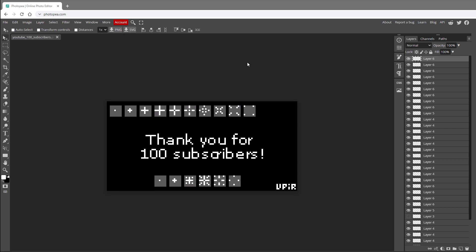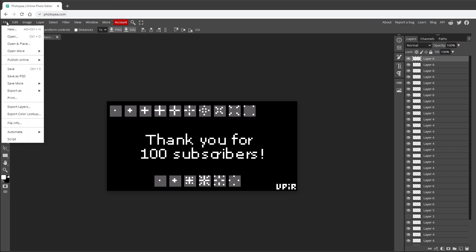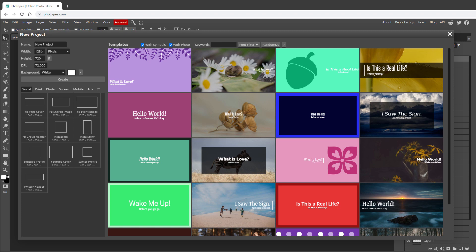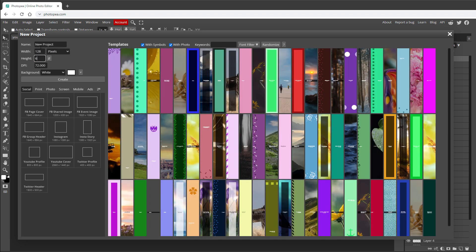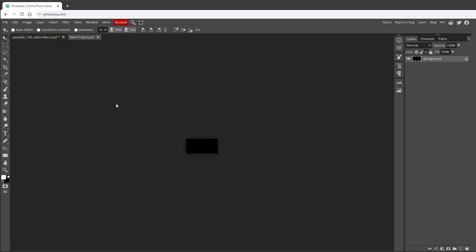Before writing any code we need a reference picture of what we're trying to achieve. We'll use a free online tool called Photopea, which is very similar to Photoshop. I'll create a new document sized to the display dimensions at 72 DPI. I'll use a very dark gray background — rather than pure black — and you'll see in a minute why.